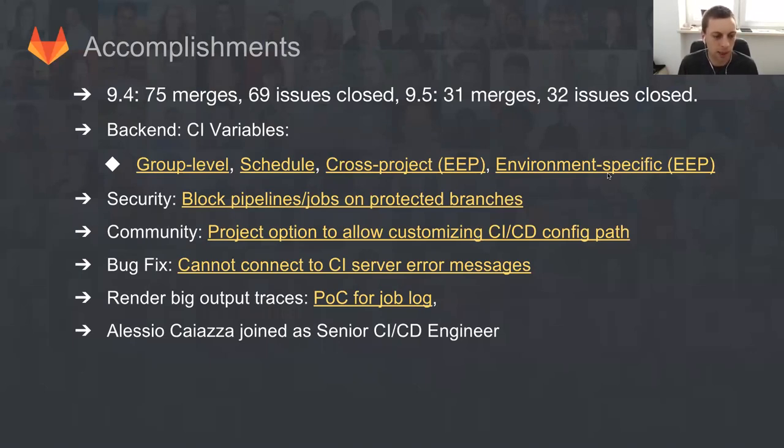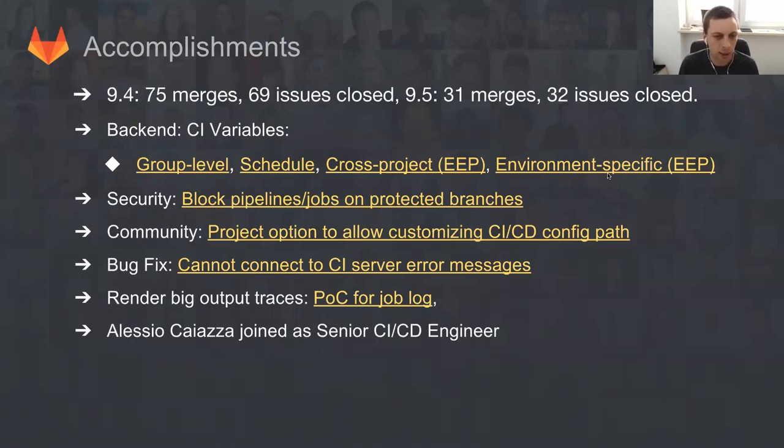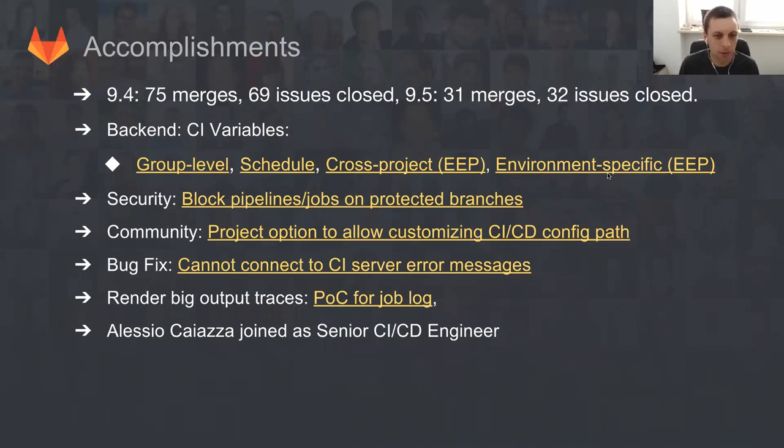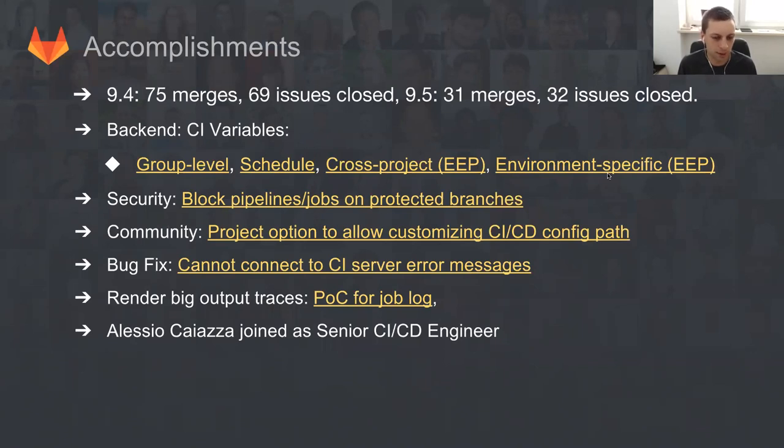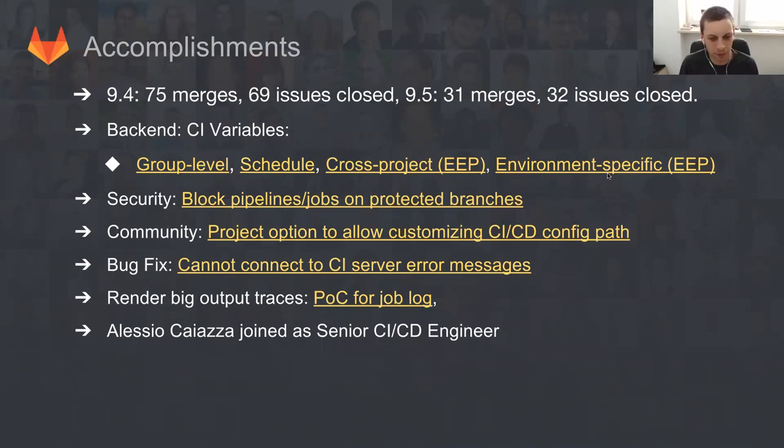Also, we merged security improvements like blocking pipeline jobs on protected branches. We merged some community improvements, allowing you to specify configuration paths of your CI/CD file, but also some annoying bugs that a lot of people were facing at gitlab.com, and not only this bug with 'cannot connect to CI server' error messages.